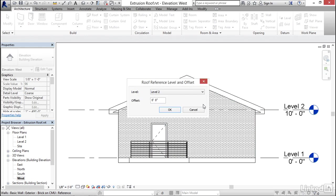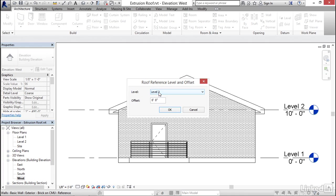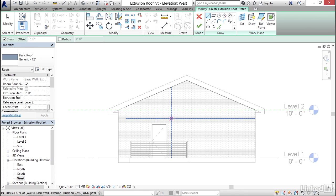Now, even though I've established a work plane, Revit still needs to associate the roof object with a level. So it will offer me a choice of the two levels that are in this project, level one down here, level two here. I think level two seems the most logical. So I'll go ahead and click OK on that.